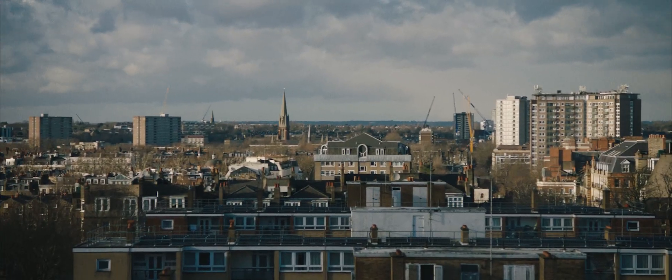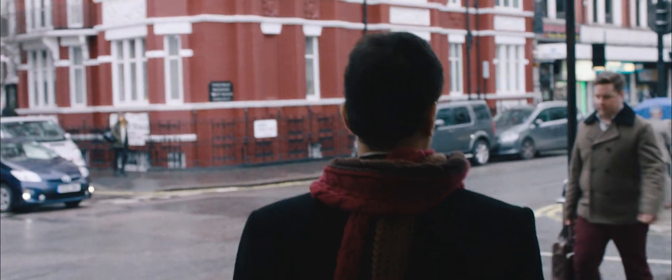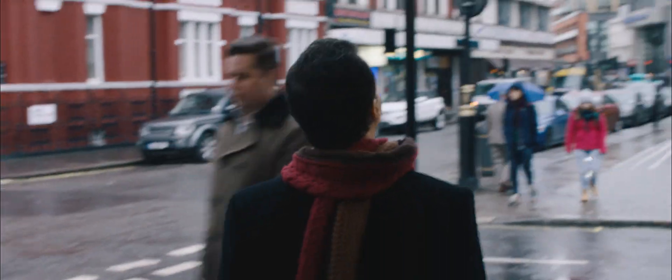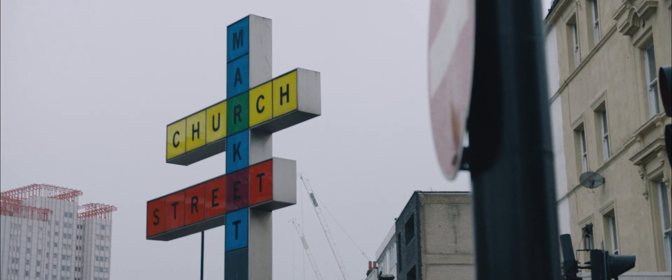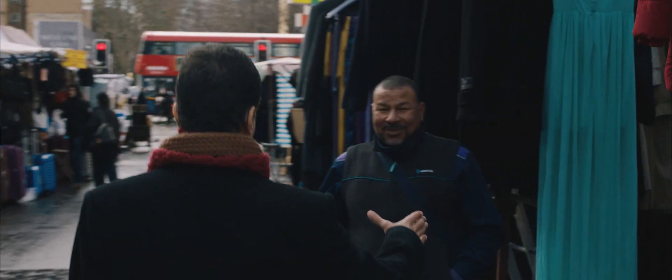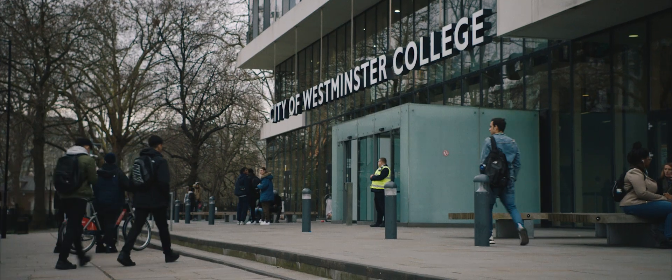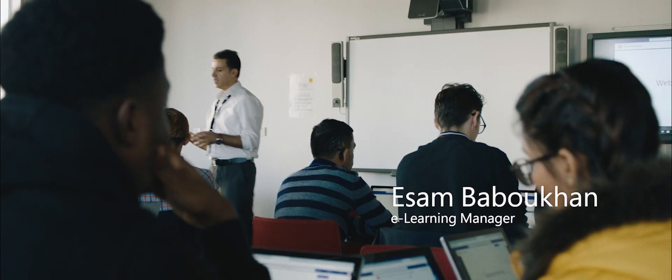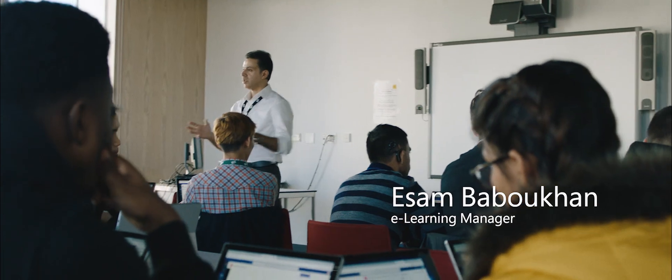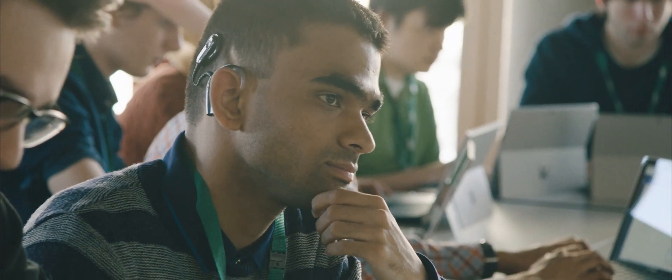Everyone has a voice and I believe everyone deserves to be heard. The way I teach needs to take into consideration everyone's needs in my class, including Kabir's.